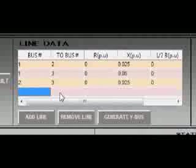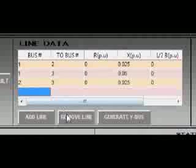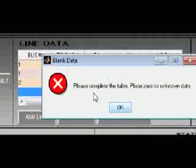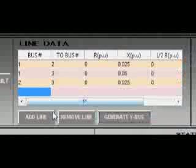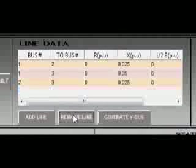Since we have an excess line here, we should remove the line, because as we click generate Y-bus, a dialog box will appear saying to complete the table and place zero for the unknown data. So what we should do is just remove the line.